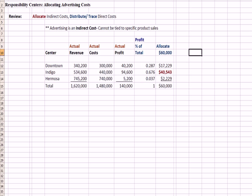What I've done here is flipped over to Excel and have an example of allocating advertising costs. Remember at the top that we allocate indirect costs like advertising, and we distribute or trace direct costs like direct material and direct labor. So denim for the blue jeans, labor costs to pay people to run the sewing machines, those are traceable direct costs. We're talking about advertising in this next line here that is an indirect cost. The reason it's indirect is that it can't be tied to specific product sales.